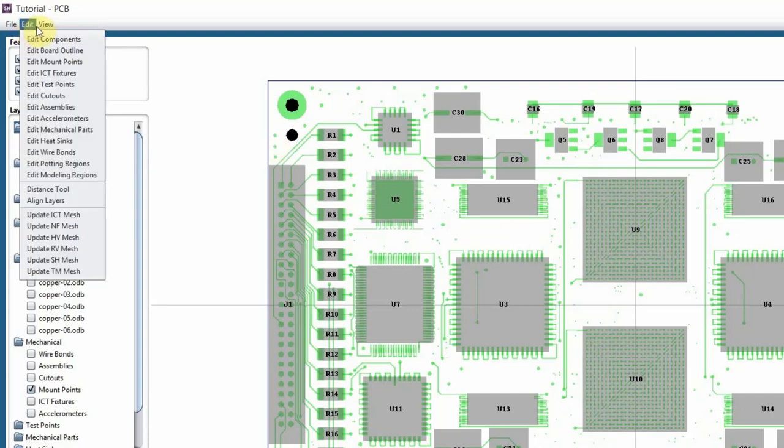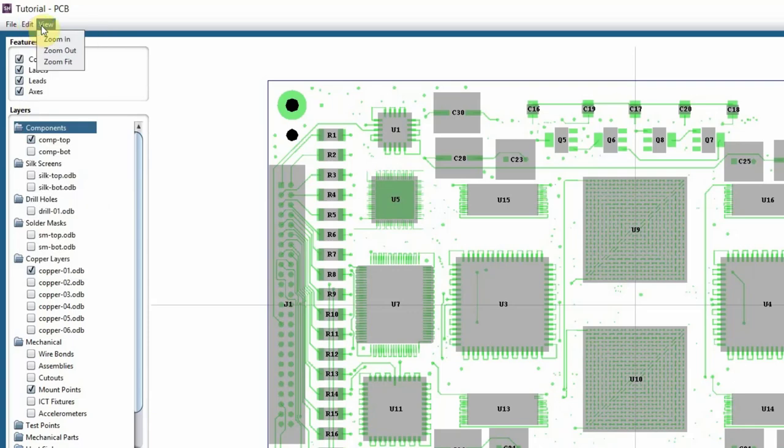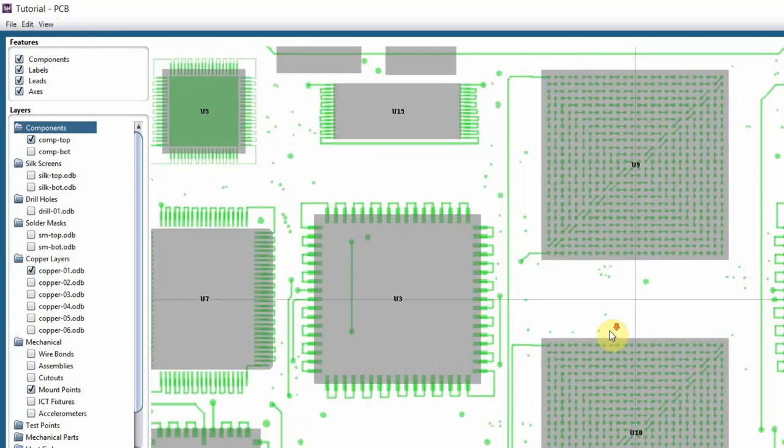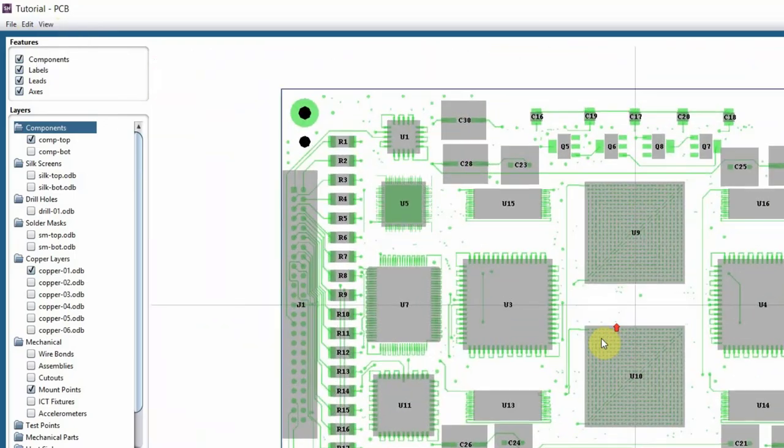Let's talk about the view menu. Under view you have zoom in, zoom out, and zoom fit, which you can do by scrolling up and down anyways, so nothing really special.